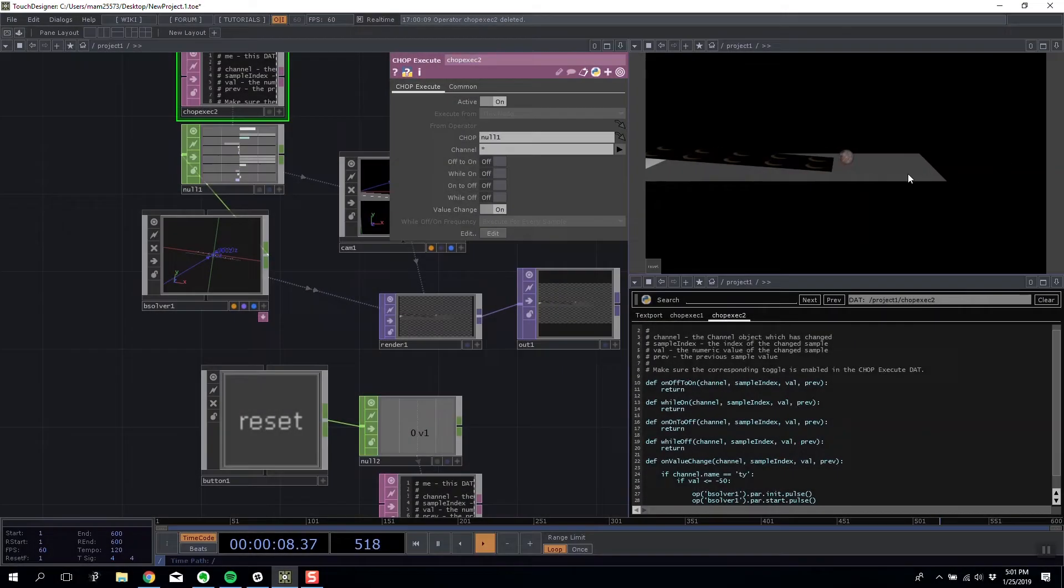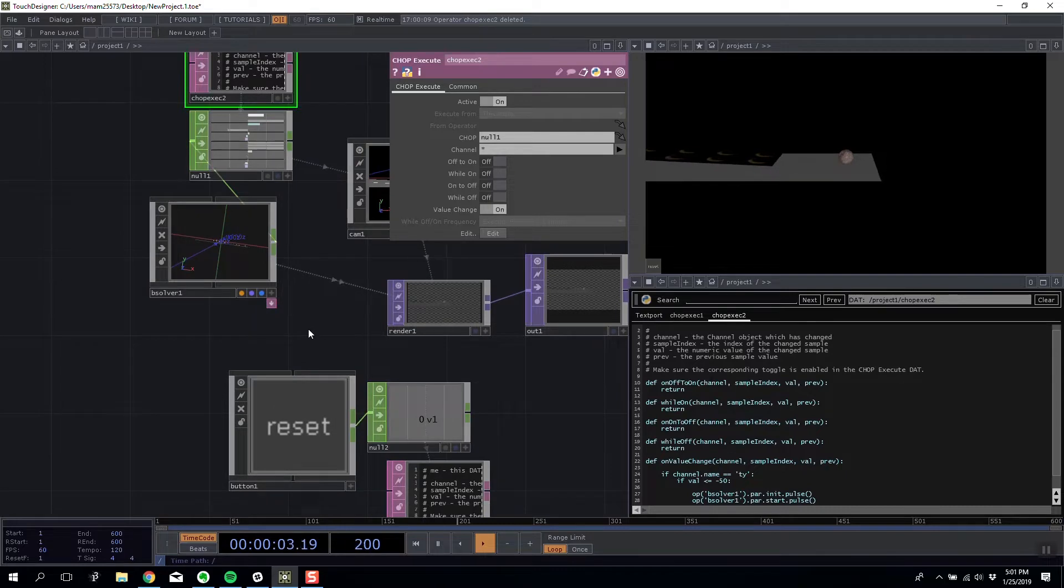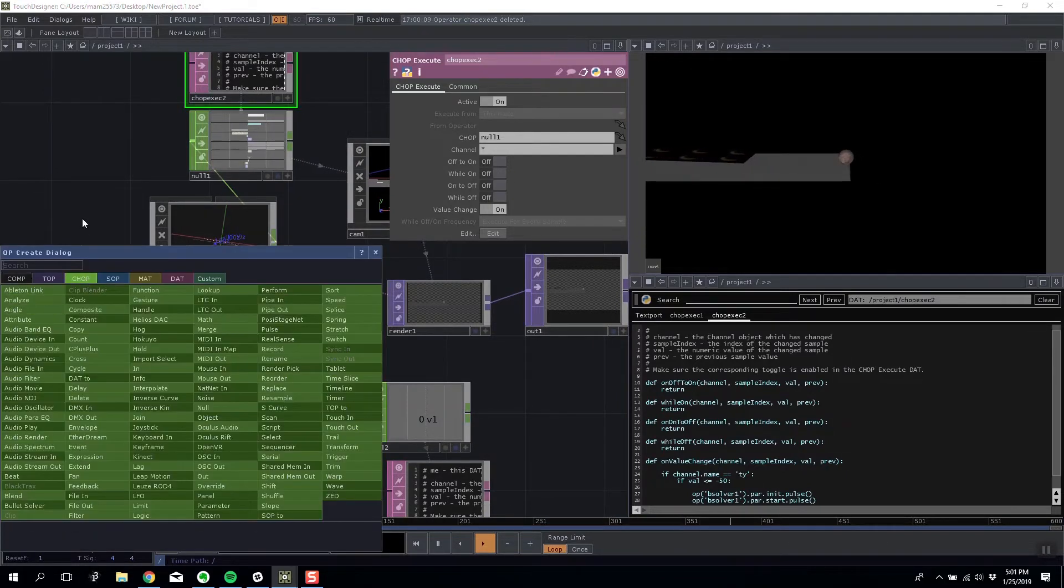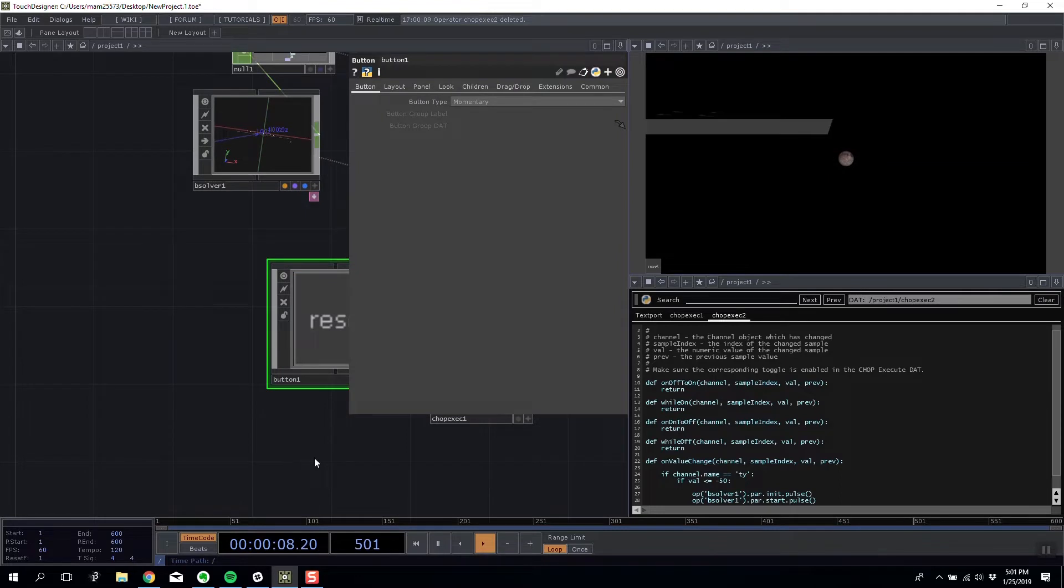With a reset button and a falling reset in place, what we need to do is add a button that allows us to play our game.